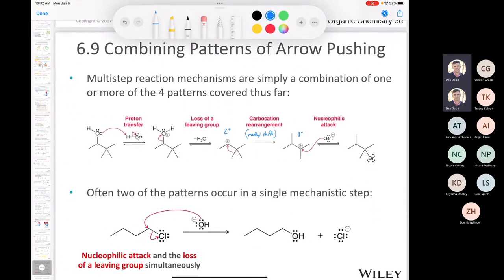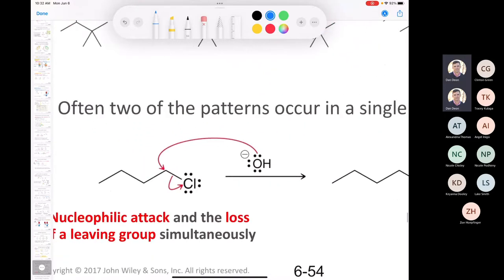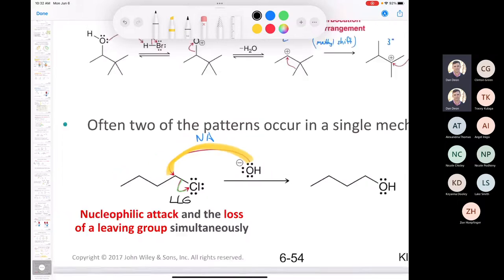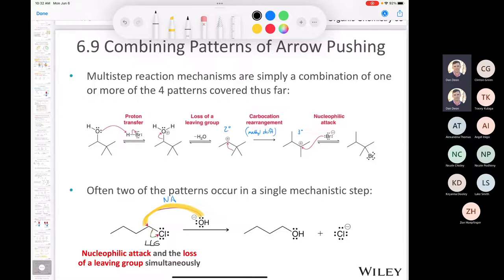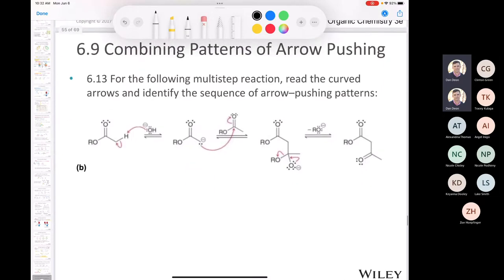Not all reactions will involve every single type of pattern — some might only involve one or two. But sometimes we'll see all of them. Two patterns can also occur at the same time: here the hydroxide acts as a nucleophile attacking the electrophilic carbon (nucleophilic attack), while the chloride is leaving simultaneously (loss of leaving group). They're happening in a concerted fashion — meaning at the same time.